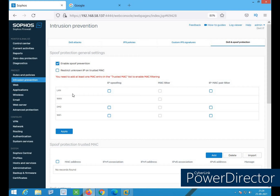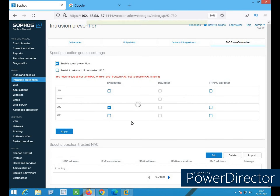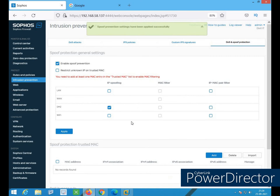Once all entries are available, the MAC filter option becomes enabled. Now I'll enable spoof protection — in which zone? LAN, DMZ, or Wi-Fi? Suppose I want to do IP spoofing protection for DMZ. I'll set it here for DMZ and then apply. So if there's any IP spoofing in my DMZ, this will block it.